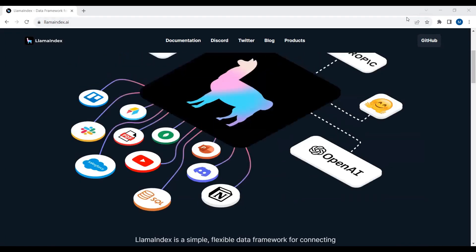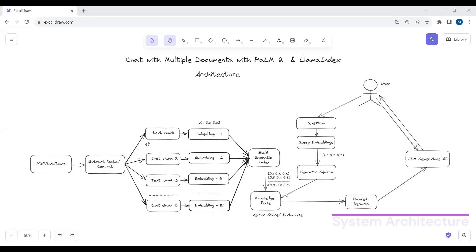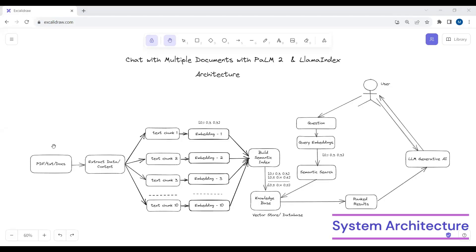Let me show you the architecture — how we can create a chatbot to chat with multiple documents. In step number one, the user uploads all the documents which include PDF files, .txt files, and .docx files. In step number two, we extract all the data from the PDF, text, or .docx files. Now, Google Palm 2 or any other large language model — including open source or closed source — has an input token limit.